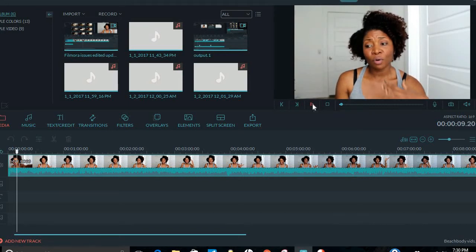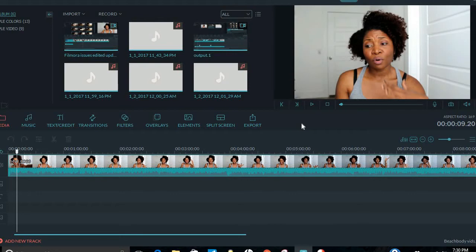So I did a little research, and I was trying to figure out how I can get this to work. People were saying download Handbrake and convert it. Well, I figured out an easier way with Filmora.